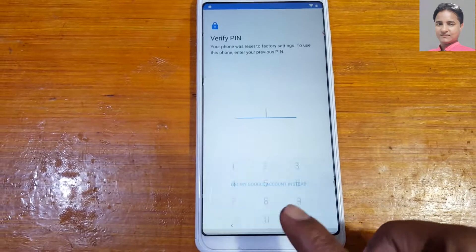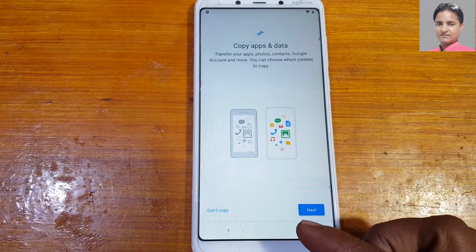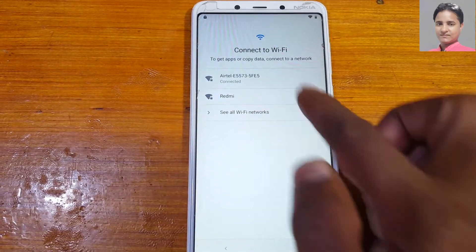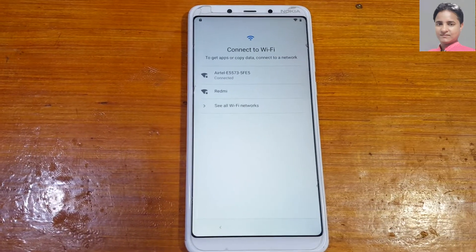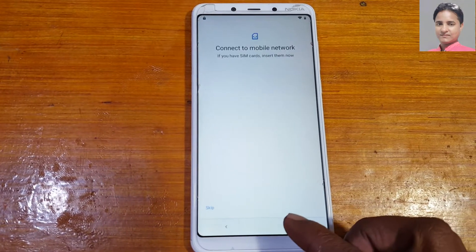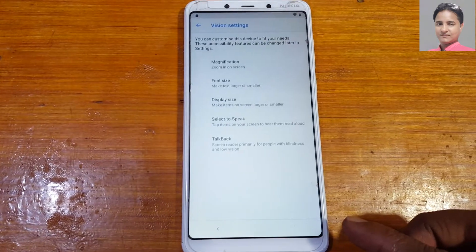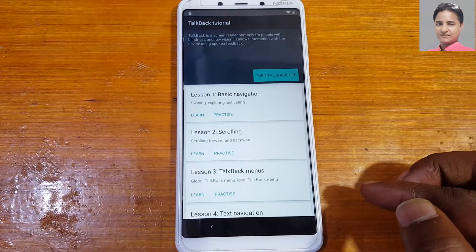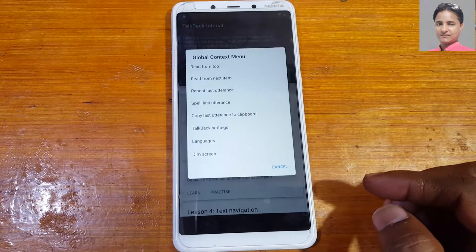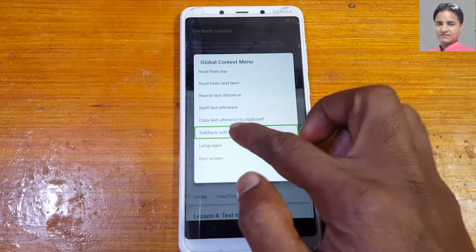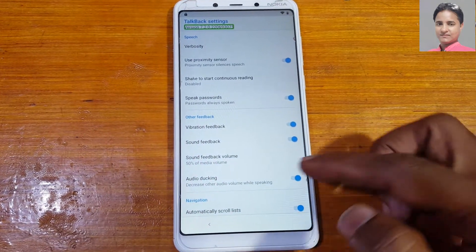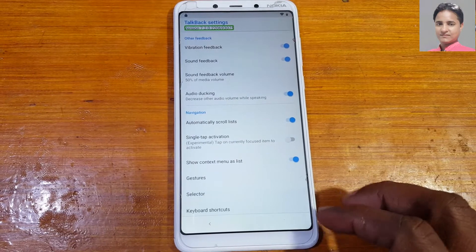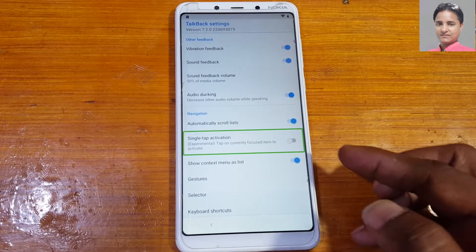As you can see this mobile is locked. You need to connect to a Wi-Fi network — just connect the Wi-Fi network and go back to the welcome screen. Tap Accessibility, then TalkBack. Now enable TalkBack, then select TalkBack settings and use two fingers. You will see the selector and single-tap activation — enable this one.